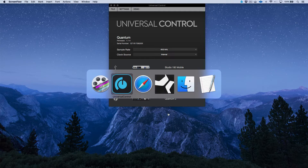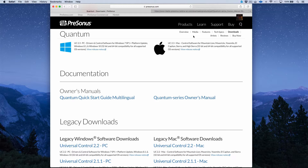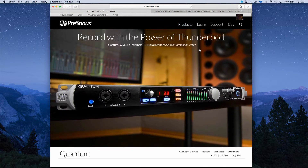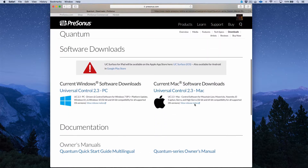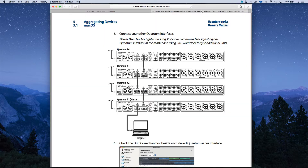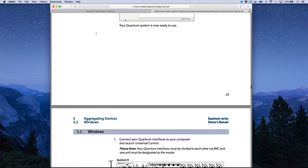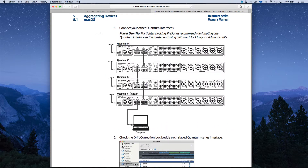All the details on cascading multi-Quantum setups — referred to as aggregating devices — can be found in the Quantum Series owner's manual. Head over to PreSonus.com, go to Products, select the Quantum Series interfaces, scroll down to the Download section, and under the Universal Control application you'll find the Quantum Series Owner's Manual. Section 5.1 and 5.2 have detailed instructions on cascading multi-devices together.